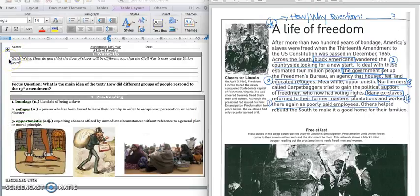Before we get started, we have a quick write. It says: How do you think the lives of slaves will be different now that the Civil War is over and the Union won? How do you think that it will be different? Press pause to write down your answer and play when you're ready to keep reading.